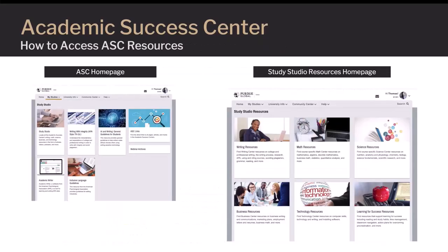The ASC Study Studio is the hub for all of the center's resources. Here you'll find web tutorials, printable downloads, videos with closed captioning, and podcasts with transcripts. You'll find archived webinars, study skill tutorials, learning tools, and APA citation guides for academic writing and research. These resources are available in all centers.